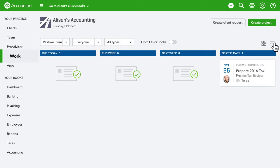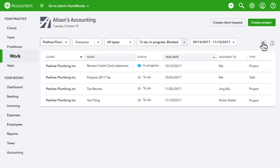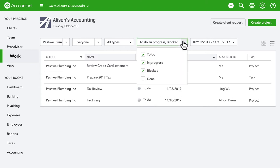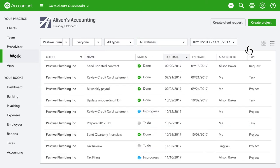You can also view all your work as a list that's easy to scan. From here, you can see everything you've done and all the work ahead well beyond 30 days.